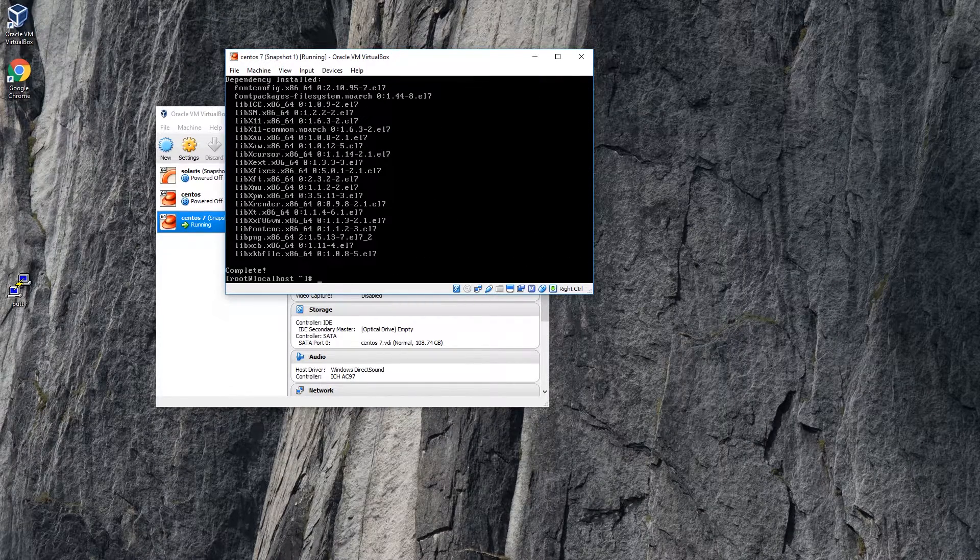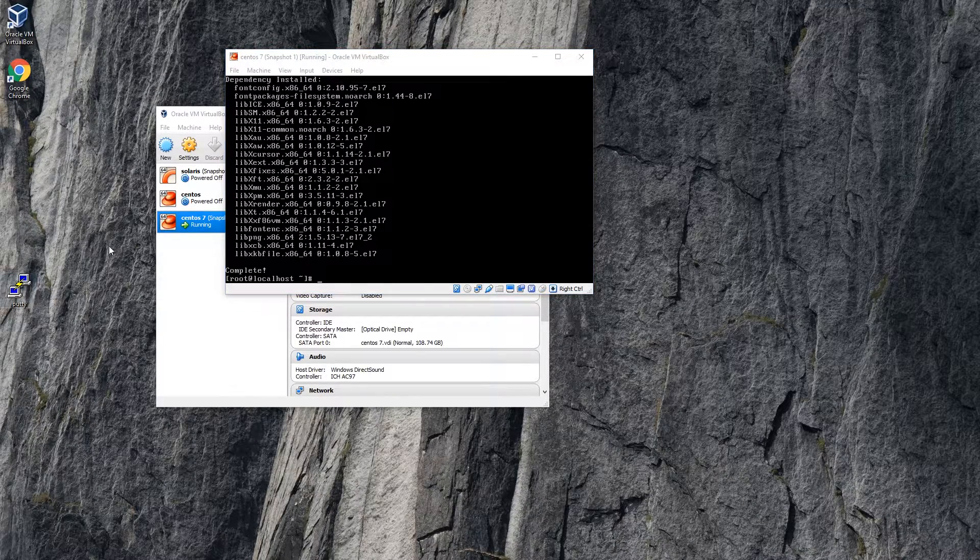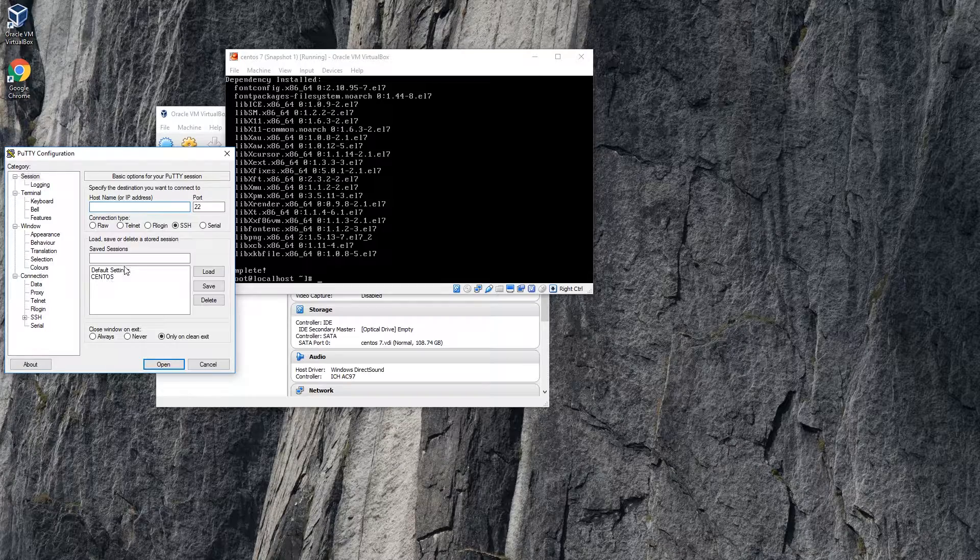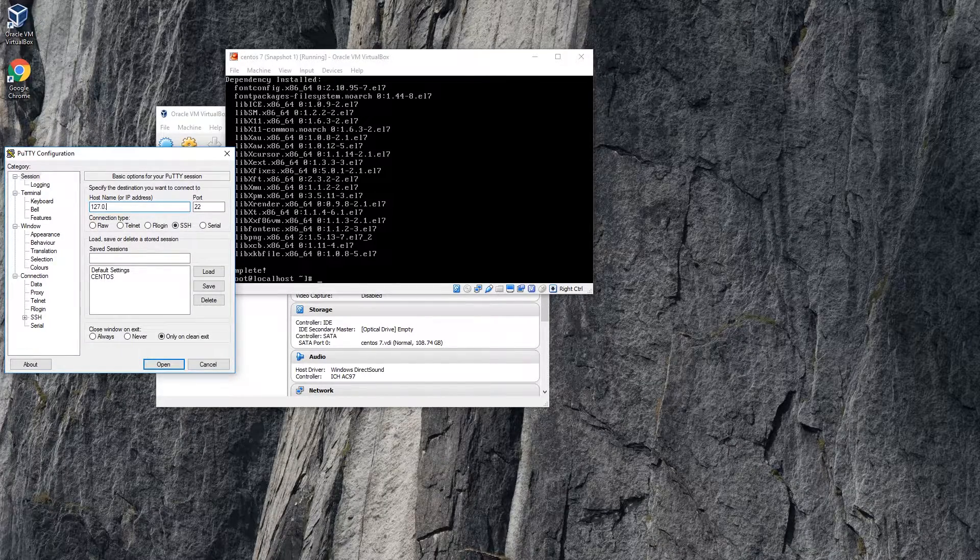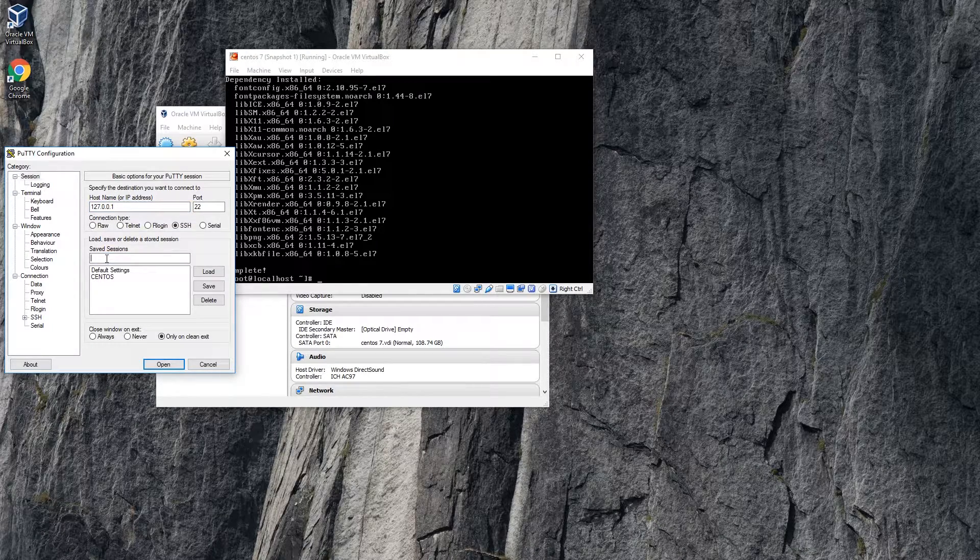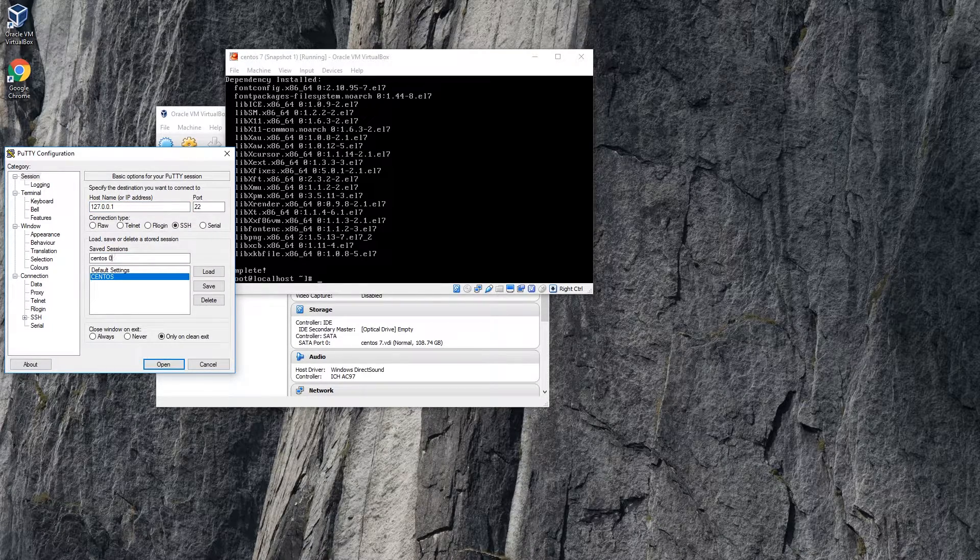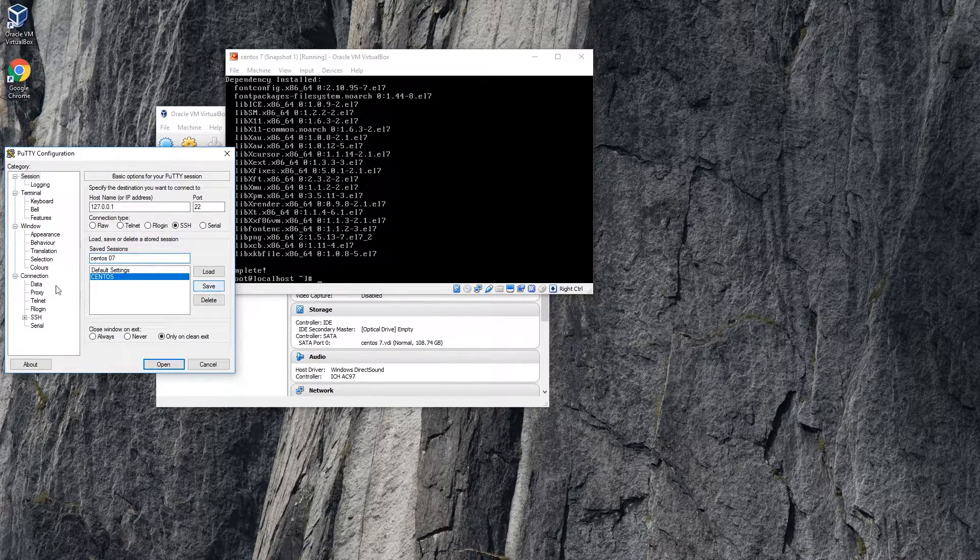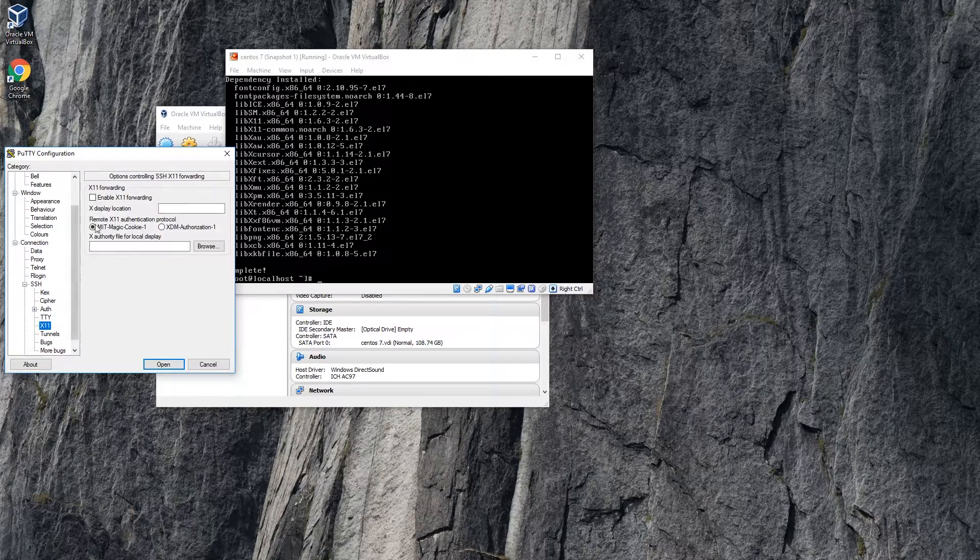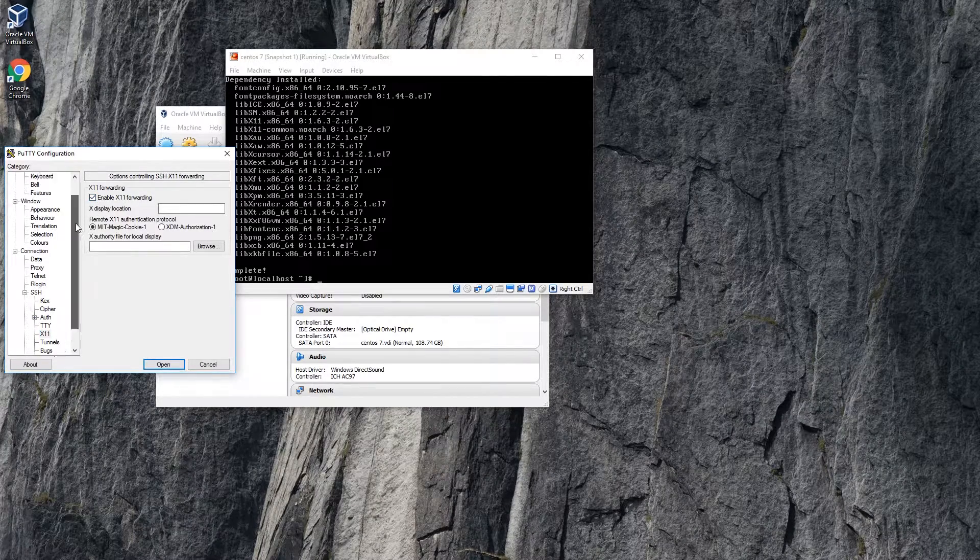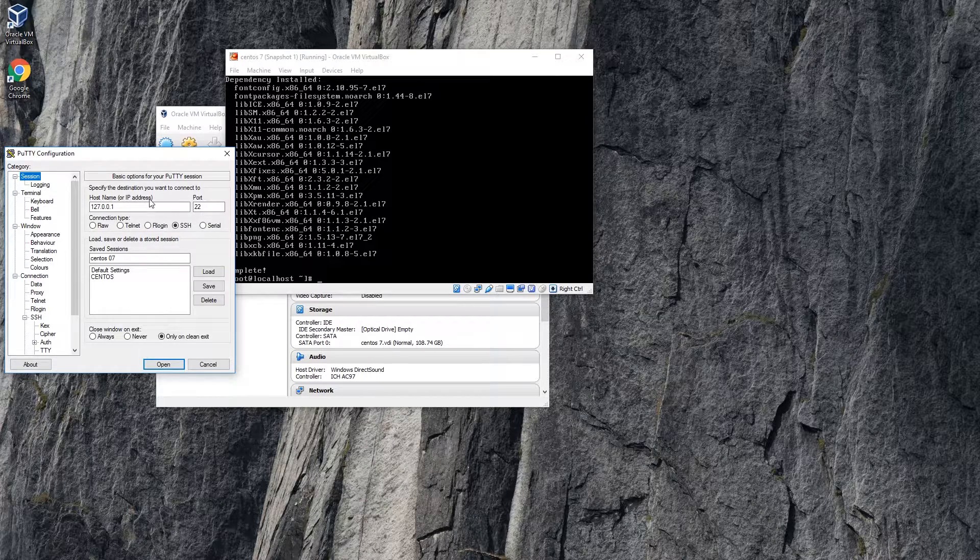So after the installation has finished we're going to configure putty. For that we're going to go to 127.0.0.1. We're going to create a new session, CentOS 7. And we're going to go to SSH X11 and enable X11 forwarding, which is our X protocol.